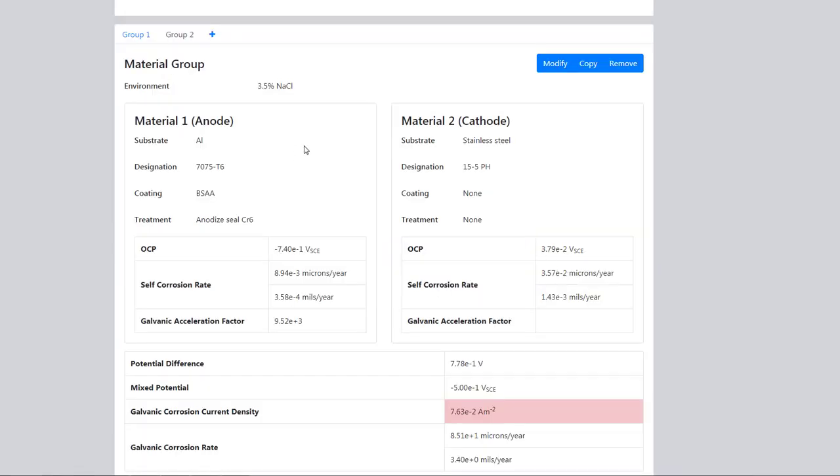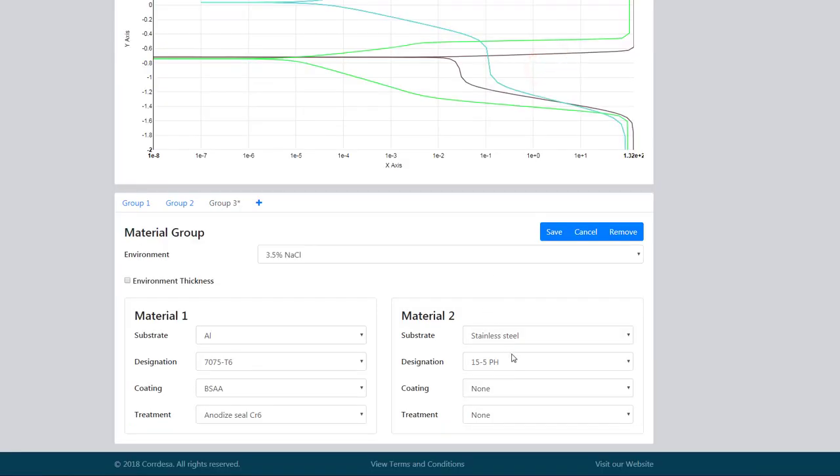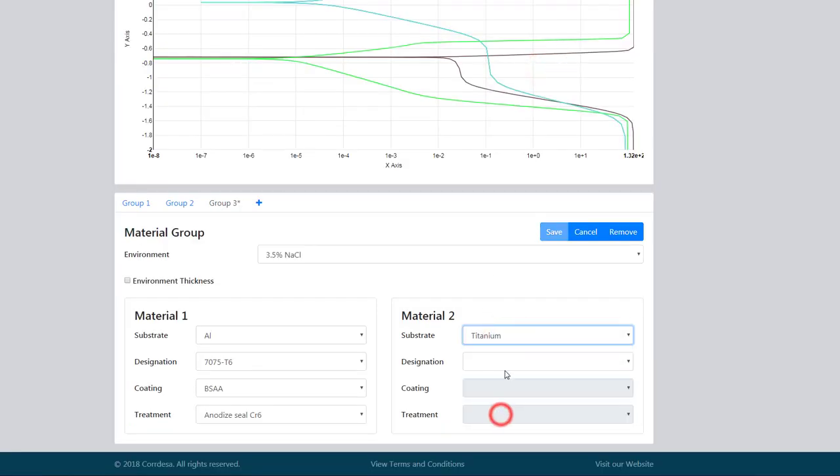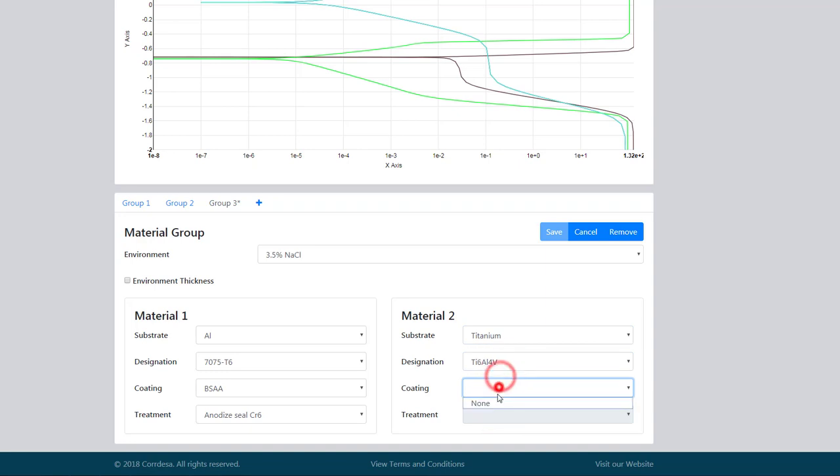We'll also create another group. We'll copy and modify, and we shall use titanium, no coating, no treatment, and save.